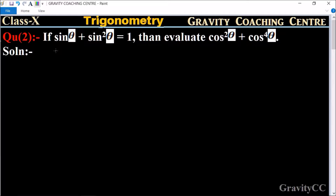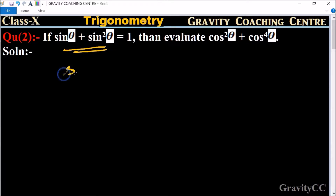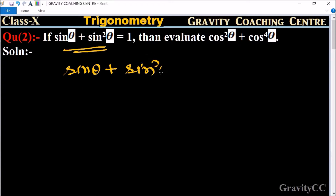If sin θ + sin²θ = 1, then evaluate cos²θ + cos⁴θ. In this question, it is given that sin θ + sin²θ = 1, which implies that: